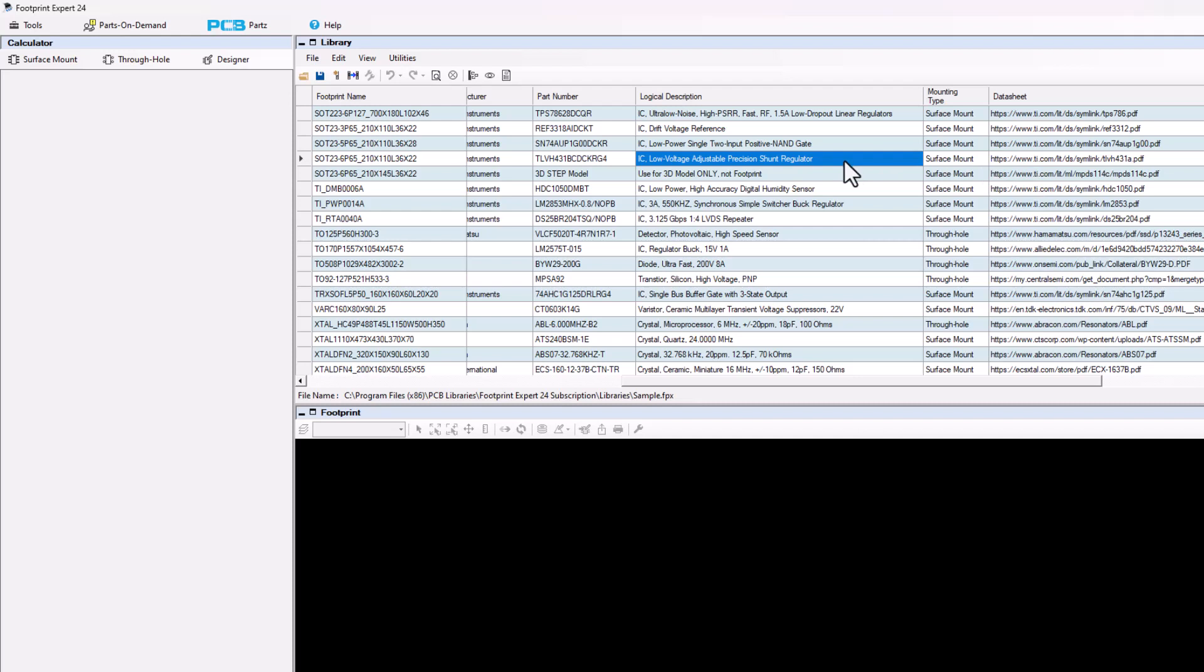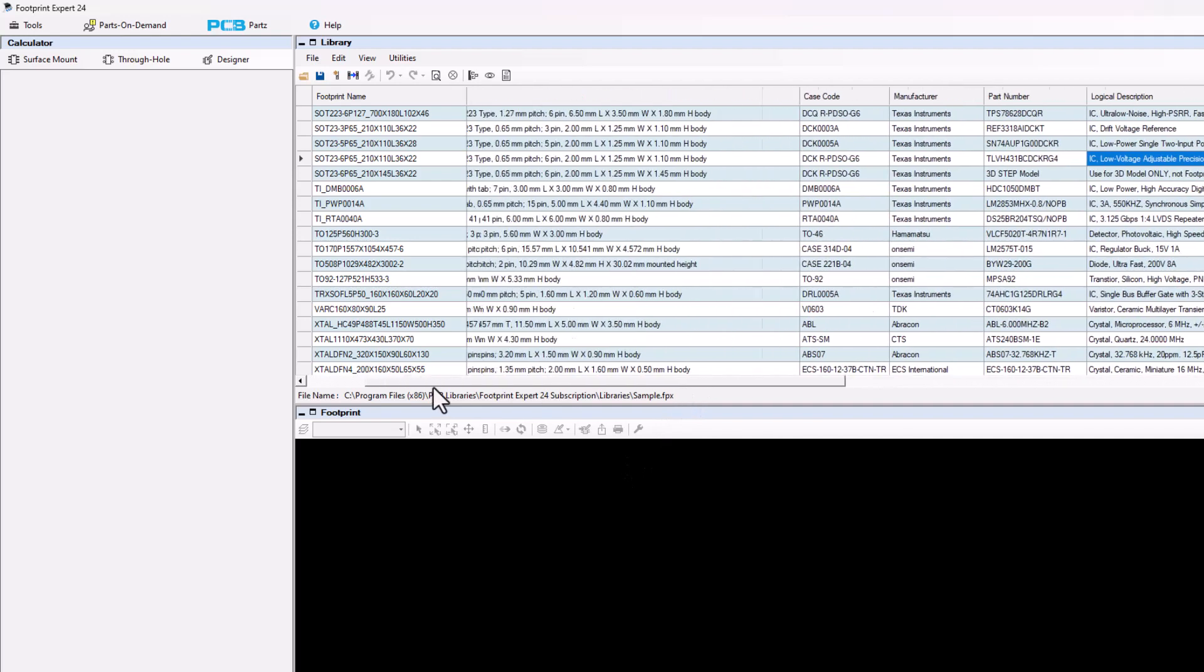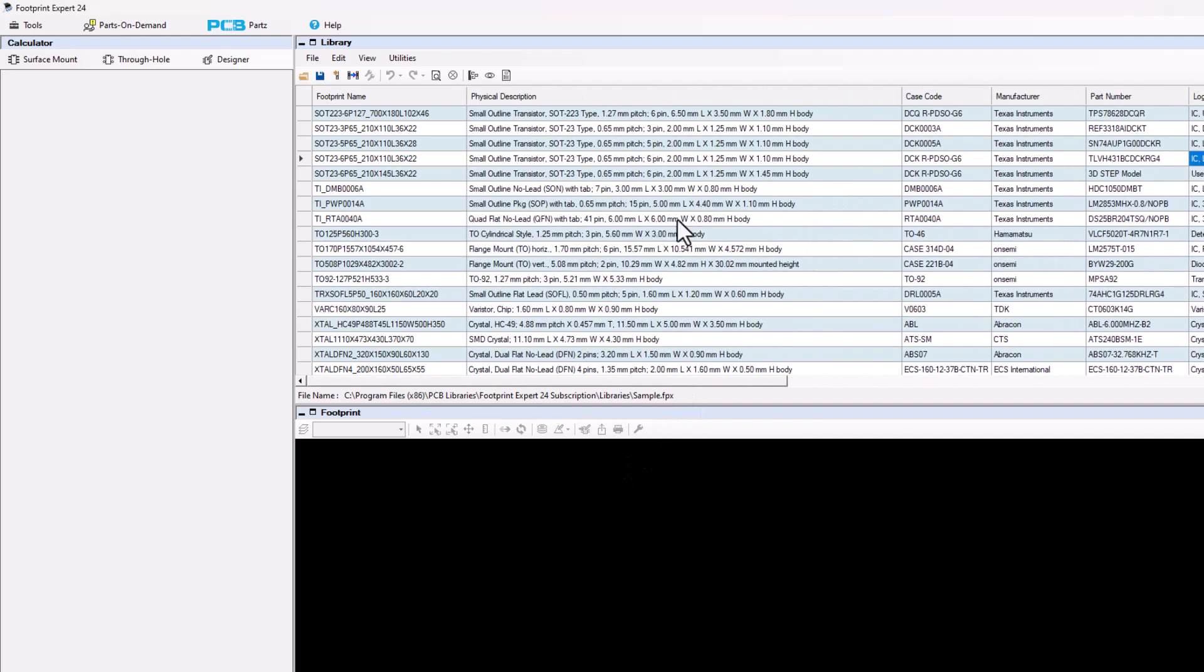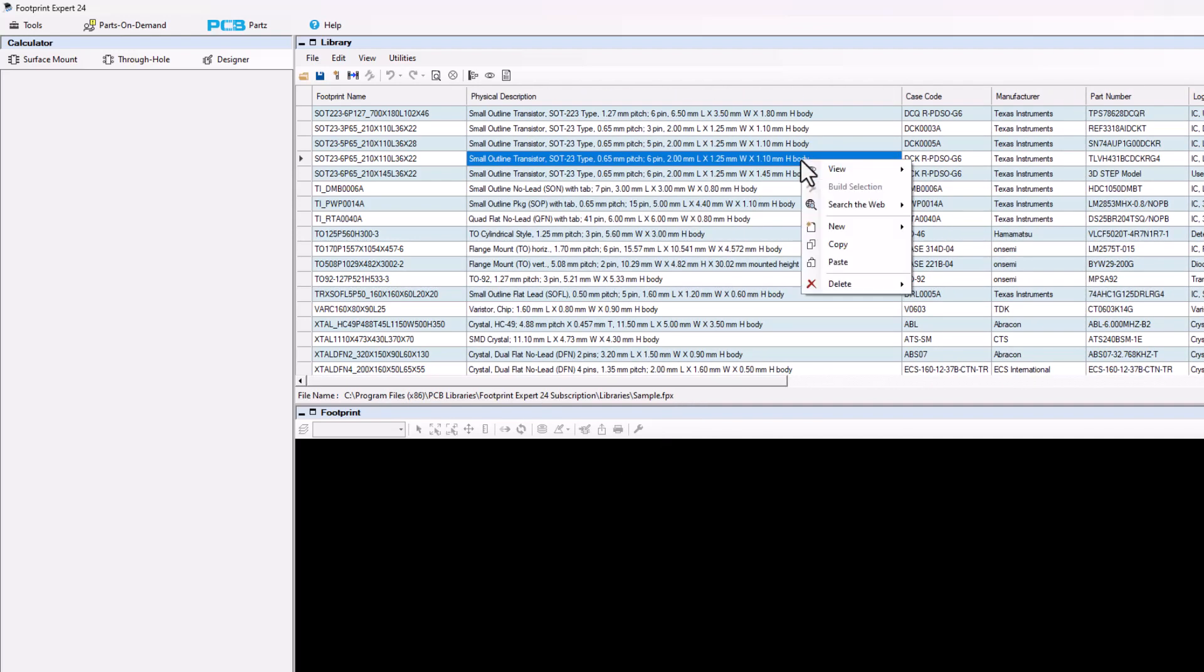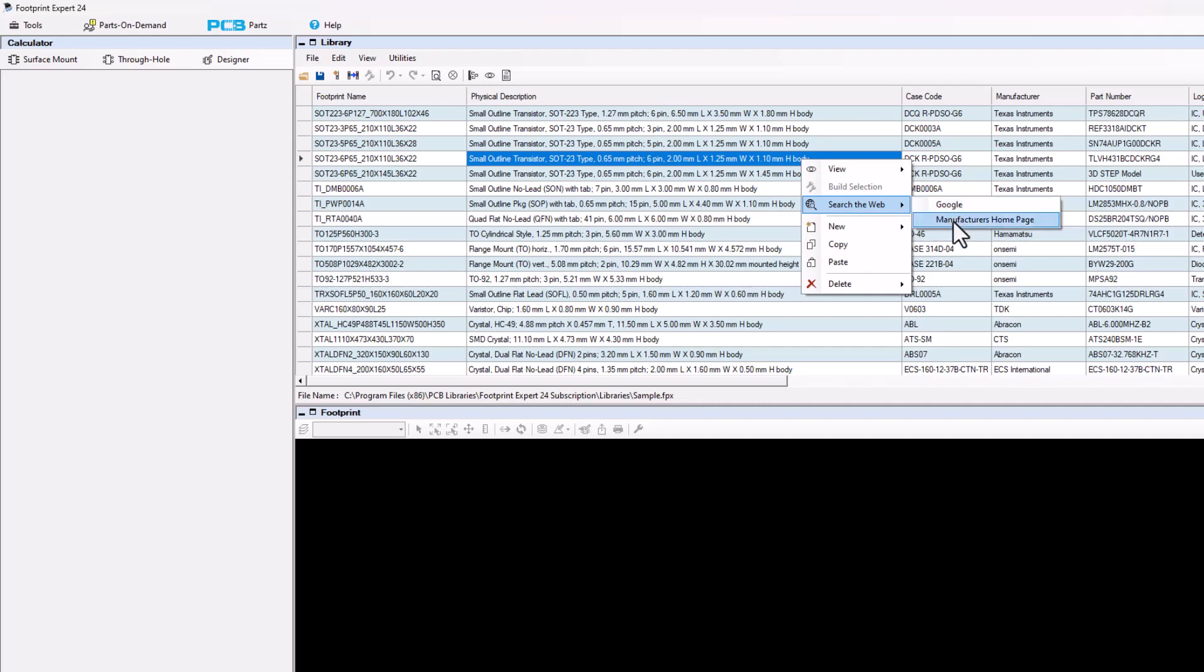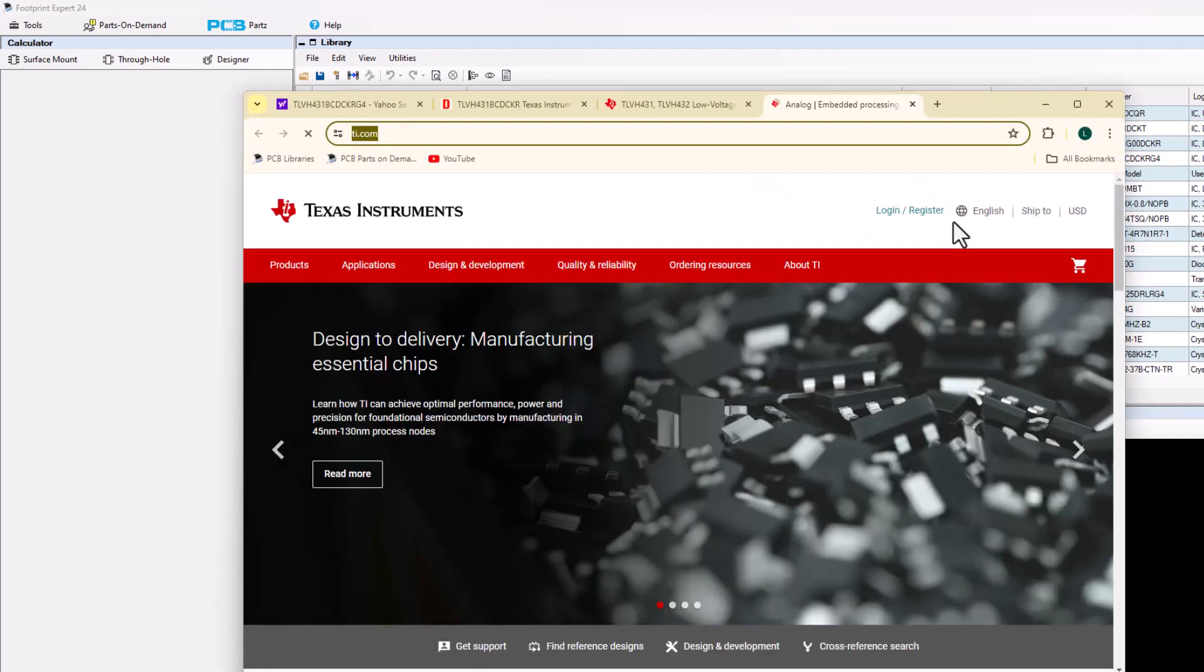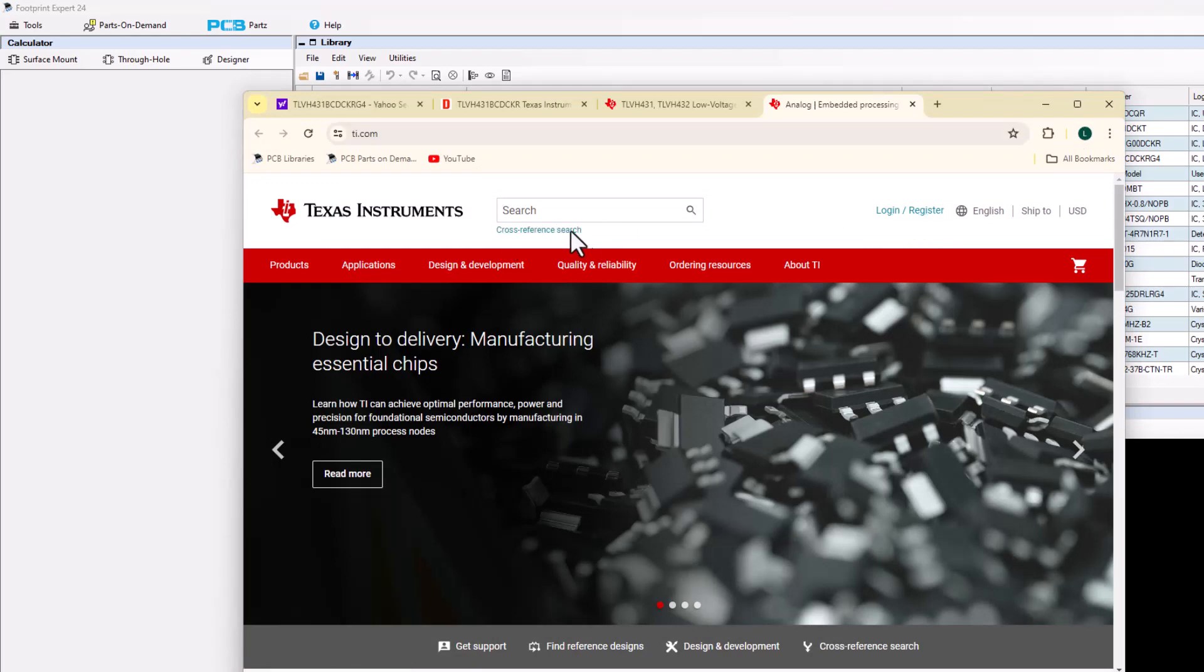Now, alternatively, you can select any cell in the row, right mouse button, and then search the web for Google or search for the manufacturer's homepage. We're going to go to the manufacturer's homepage TI and search. I want to paste in the part number.